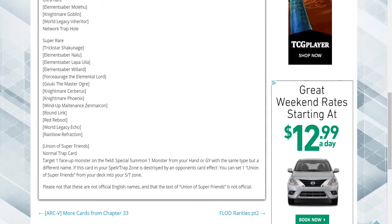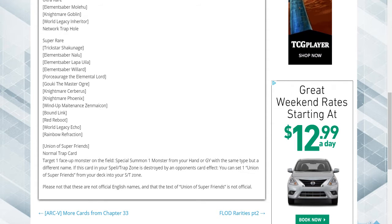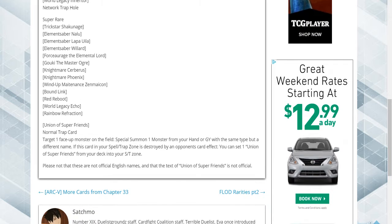Trickstar Sagrude, Elemental Saber Naulude, Elemental Saber Lappa, Elemental Saber Wardrobe, Forge Surge the Elemental Lord, which is the main Elemental Lord monster, he's a super.